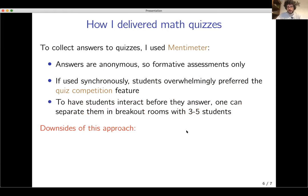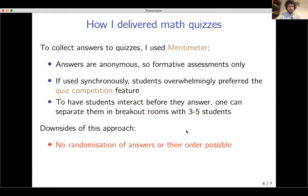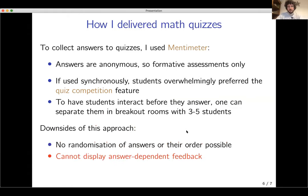The downsides of this approach: first, there's no randomization of answers possible. Second, you cannot display answer-dependent feedback.